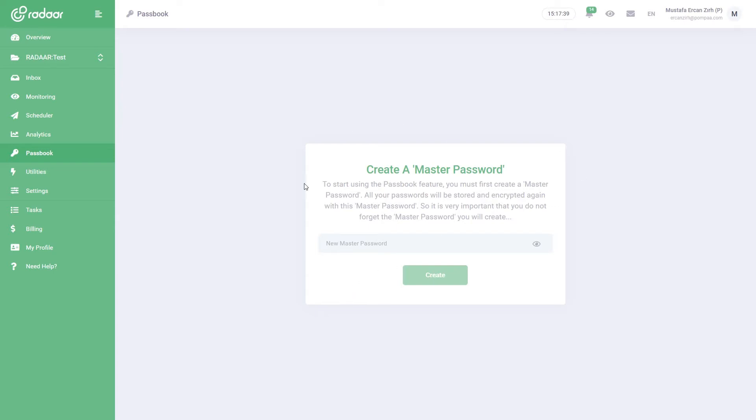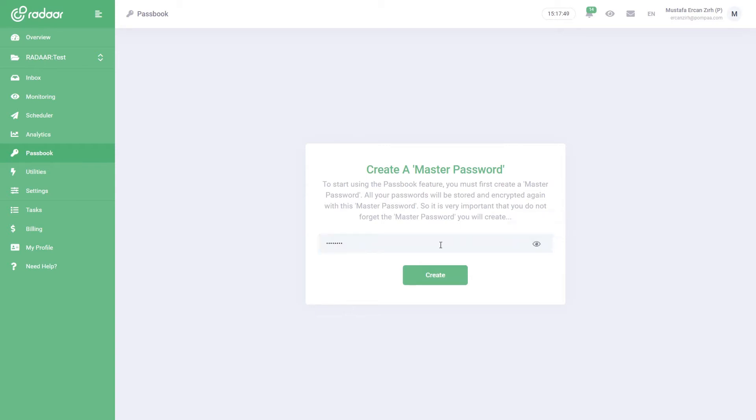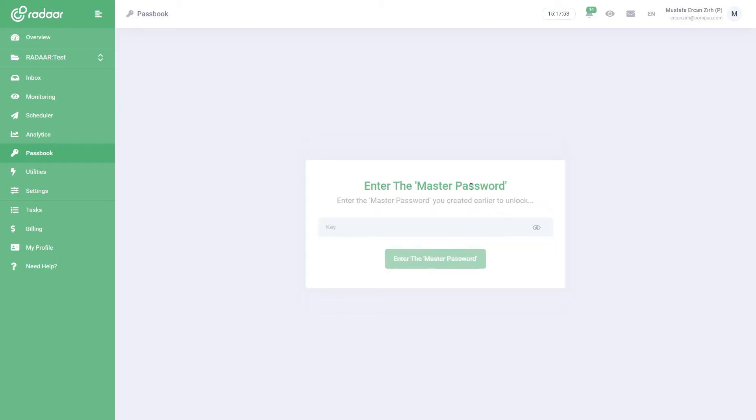All passwords that you will keep here are encrypted again with this master password you will create. Please note that this master password is never stored on Radar, so it is very important that you do not lose it. After creating your master password, you can start using the Passbook.